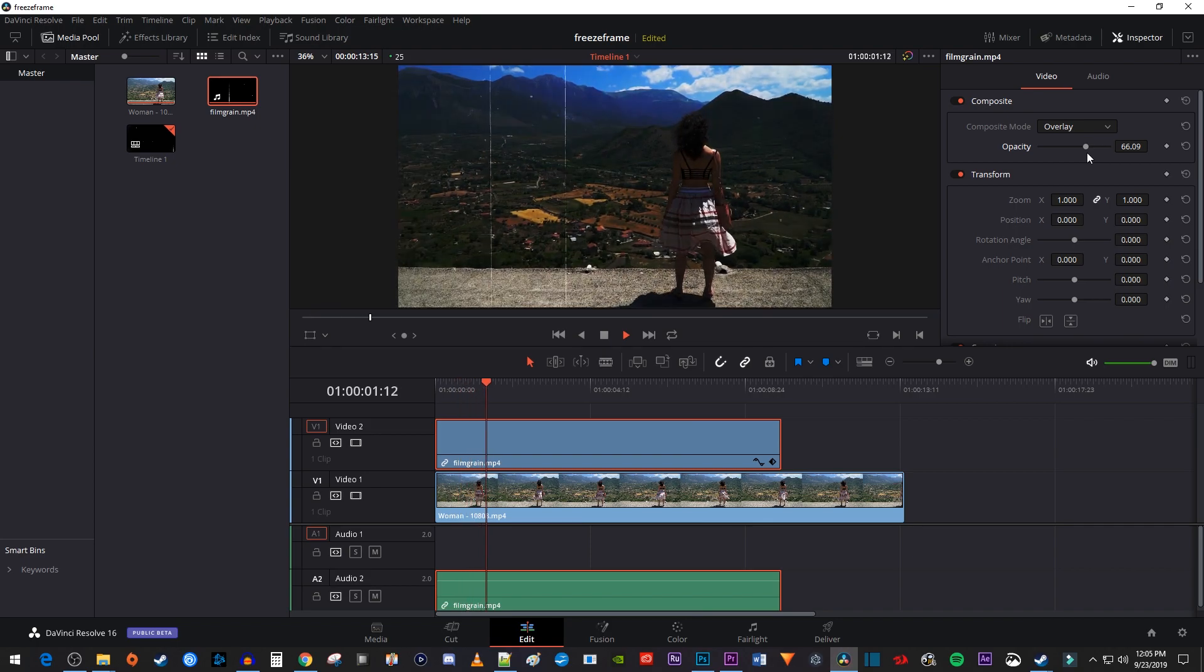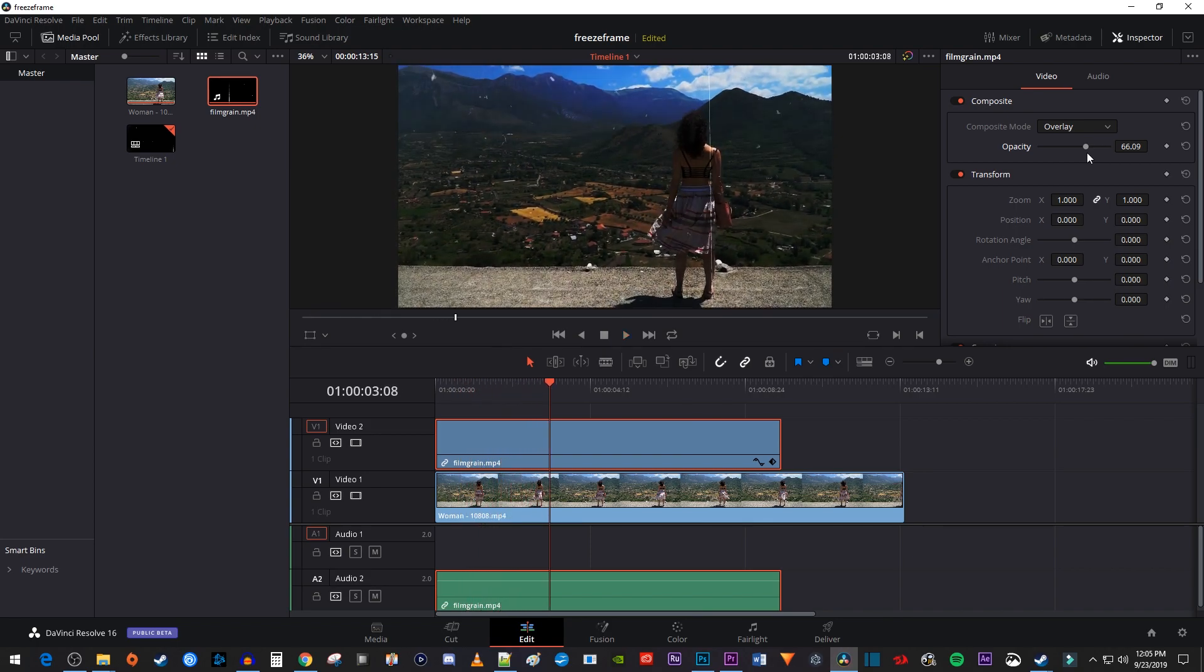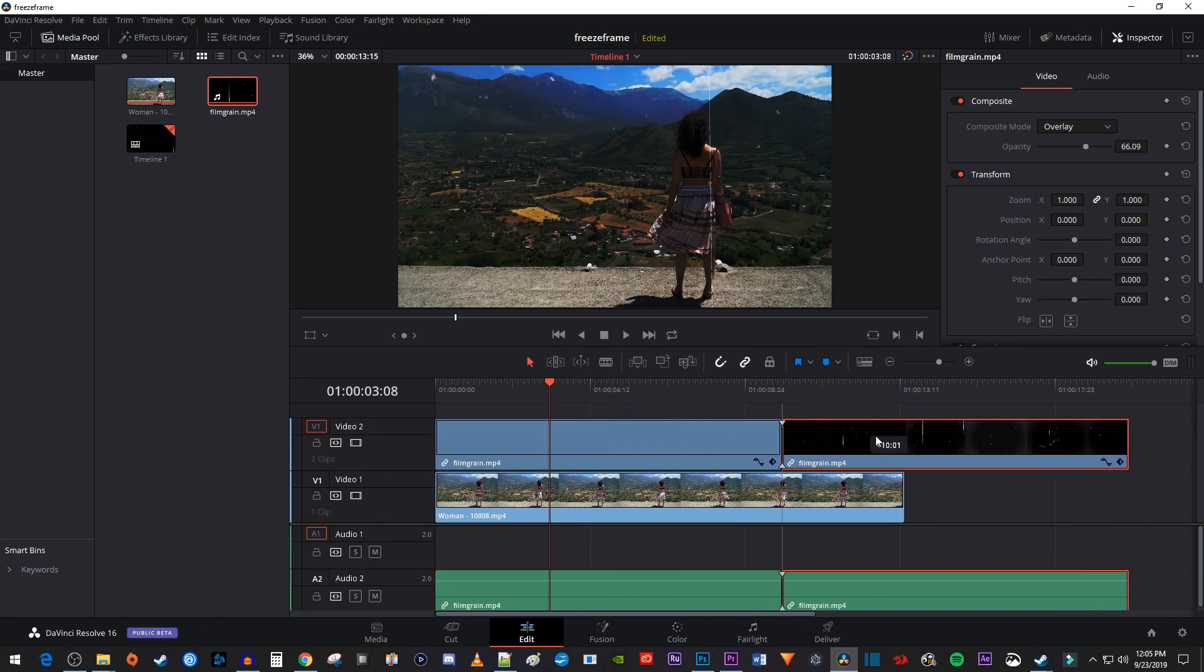And there I have a nice looking film grain on my video. If you'd like the film grain to last longer, just hold down the ALT key on your keyboard while dragging your film grain clip to the right to make another copy of it.